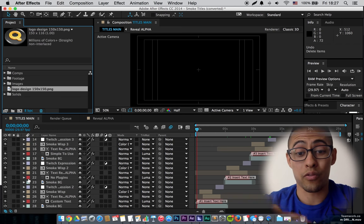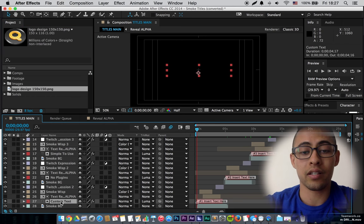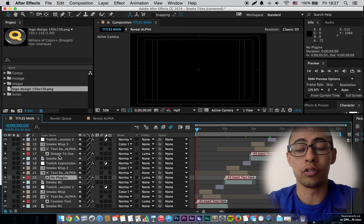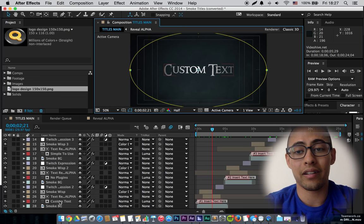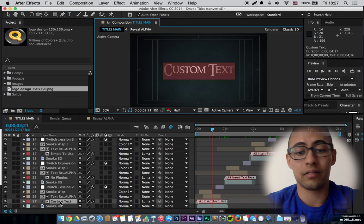Basically, everything that's red right now, you can change it. You can change it. You can change it. You just go in there, double click, and start typing.